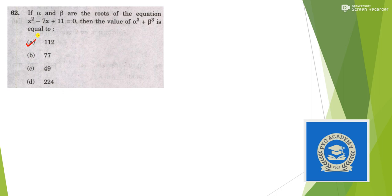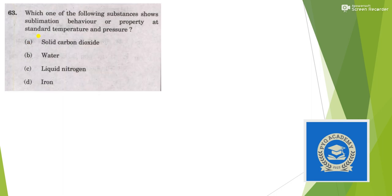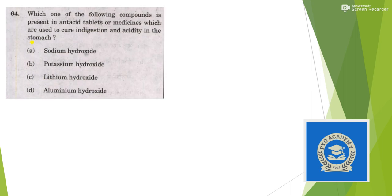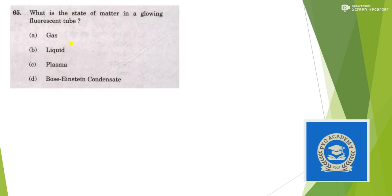Which of the following substances shows sublimation property? Sublimation is solid to gas, answer is option A, solid carbon dioxide. Which compound is present in antacid tablets? Answer is option A, Aluminum hydroxide. What is the state of matter in a glowing fluorescent tube? It is plasma.